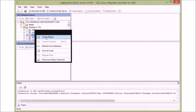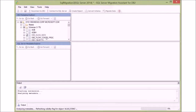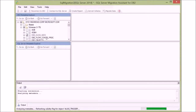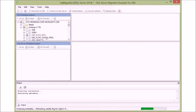The first thing you would do is to create an assessment report to see how much is automatic migration and how much is manual effort. This report is created in HTML and can be emailed to some of your collaboration partners.